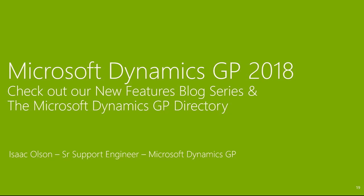Once again, my name is Isaac Olson. I'm a senior support engineer with Microsoft Dynamics GP and thank you for watching.